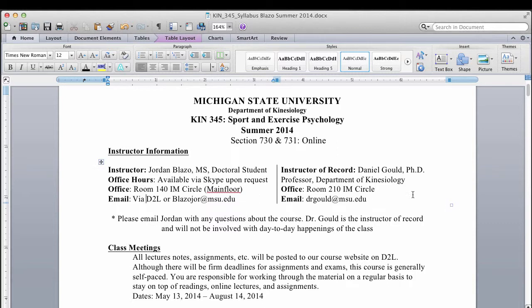The instructor of record is Dr. Dan Gould, a professor here in the Kinesiology department — his contact information is listed here. Please note the asterisk: I'm going to be the one handling this course, dealing with all the day-to-day details. Dr. Gould is really the last person you should be getting a hold of. Definitely contact me first, and we'll try to deal with anything that comes up between you and I.